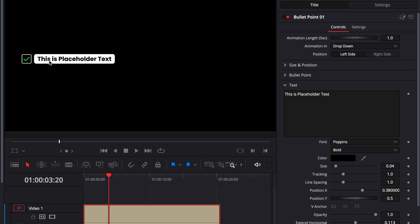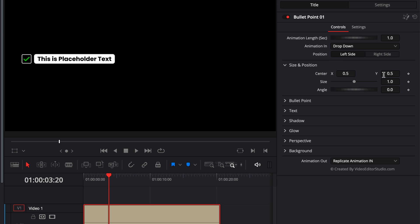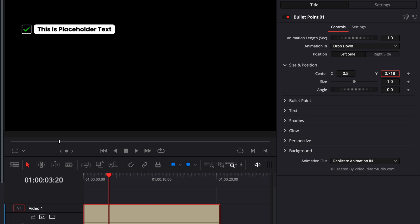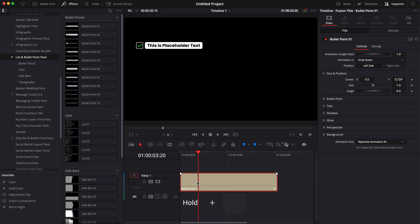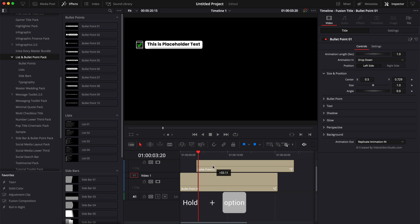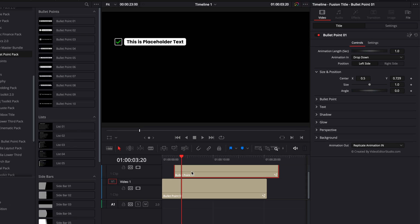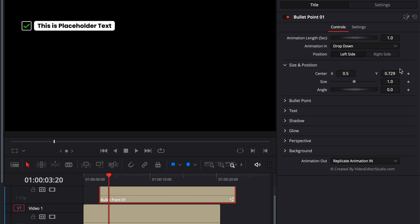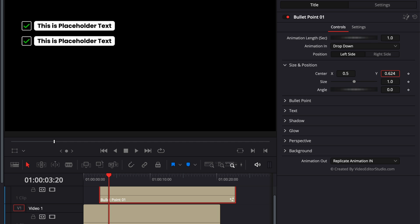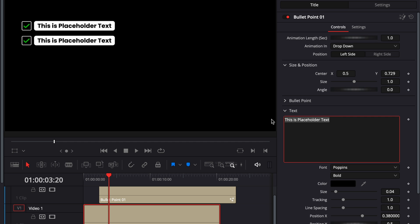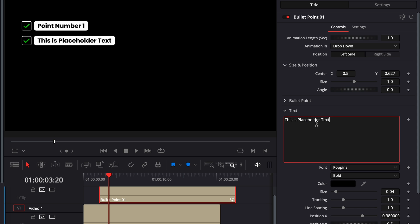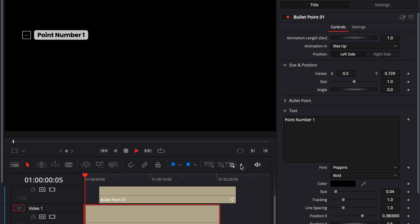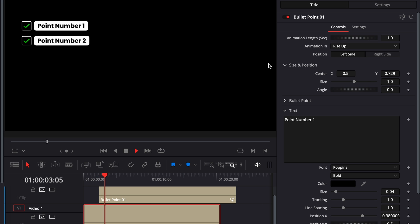You can then use and stack these bullet points to create lists. So here for example, I could just adjust the size and position of this one, bringing it a bit more to the top. Then I could hold option or alt on my keyboard and then just drag that title to duplicate it on the second track and then I can adjust the position to have it right below the first one. And that way you can create your own custom list very easily with a lot of flexibility.